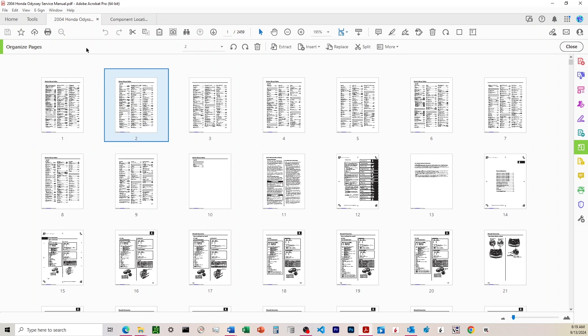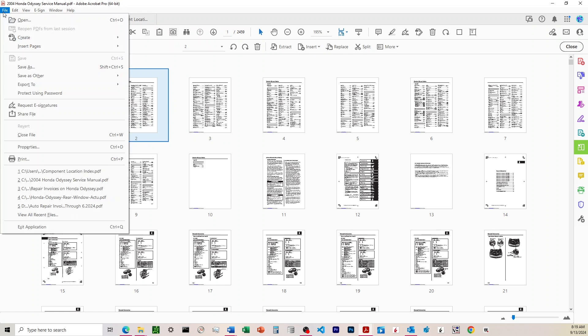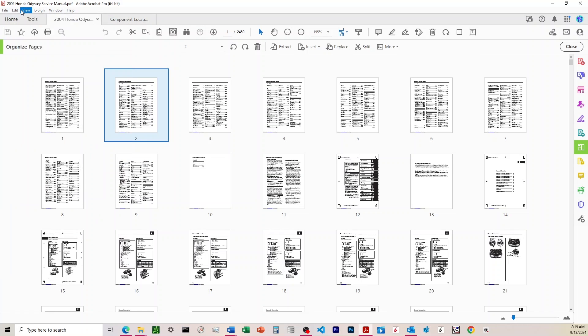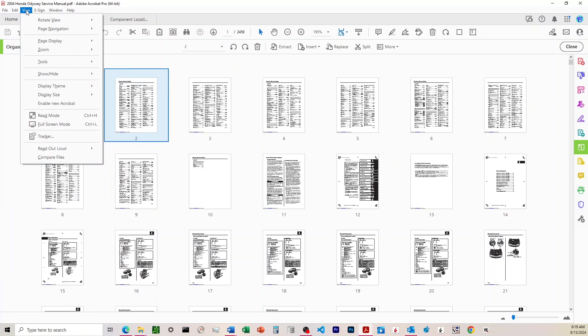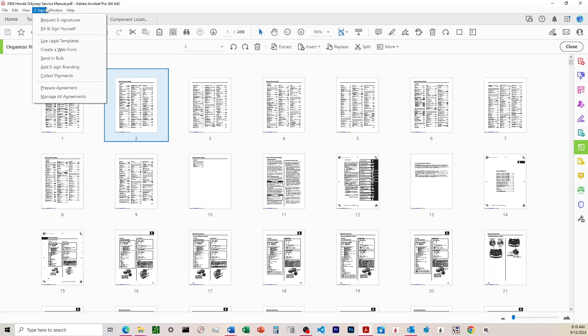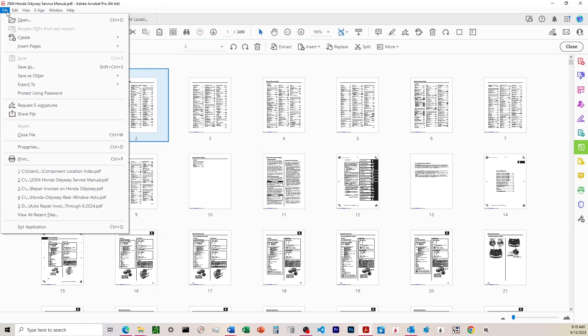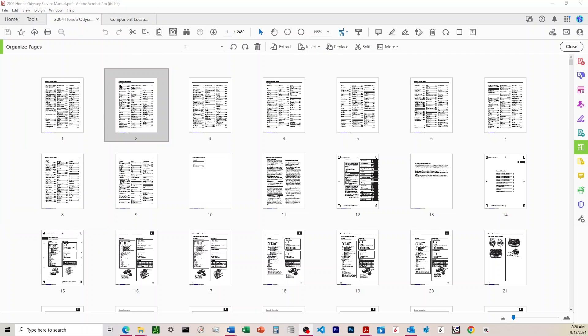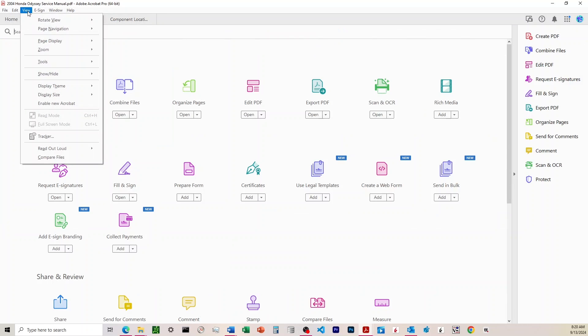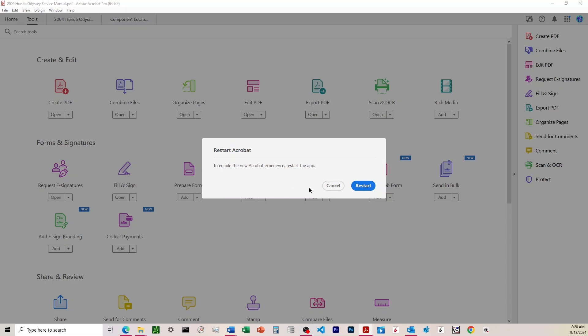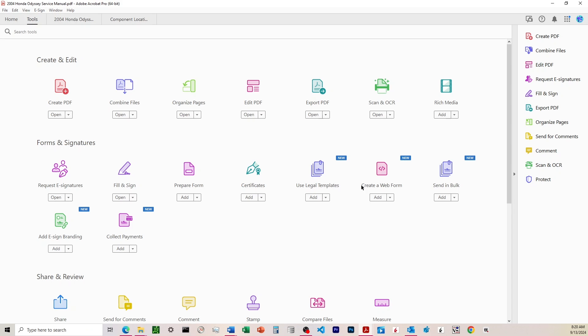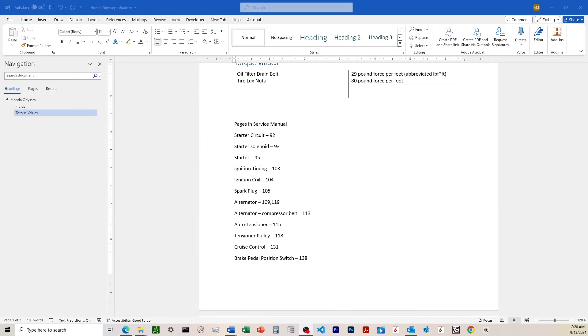What I ended up doing was after getting it to the old layout, you can come back to one of these things here and revert back to the new layout. Currently, it's under view. Enable new Acrobat. It'll do the same thing. Click restart.